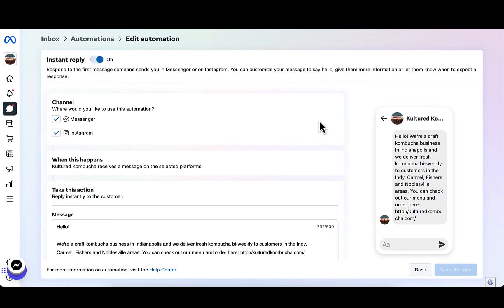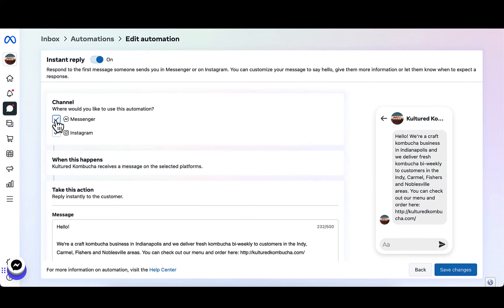On this page, you're going to see a toggle to turn on or off your instant reply automation. You're also going to see checkboxes to decide whether or not this instant reply is going to happen on Facebook Messenger or Instagram.